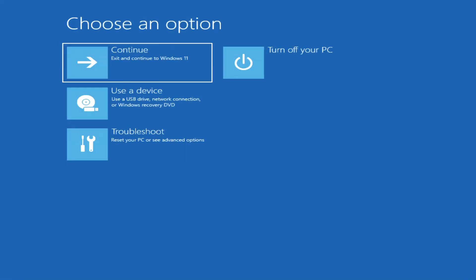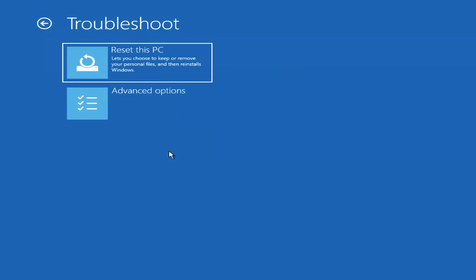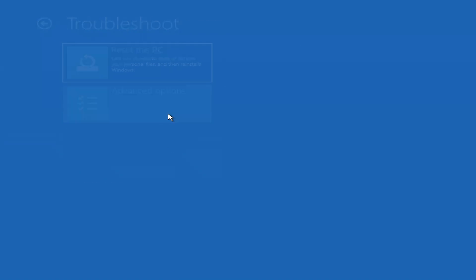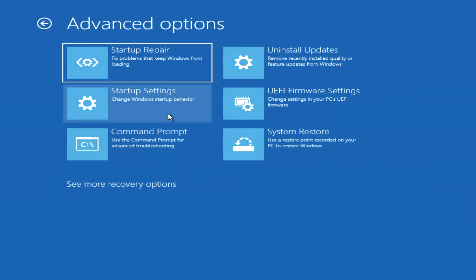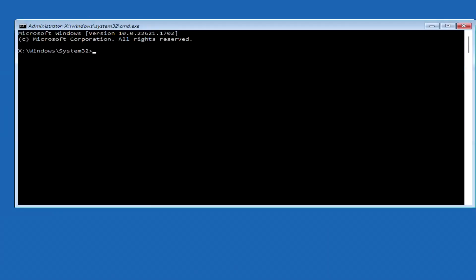The automatic system recovery program has opened. Click troubleshoot. Then, advanced options. Now press command prompt. This was the first way to open a command prompt.